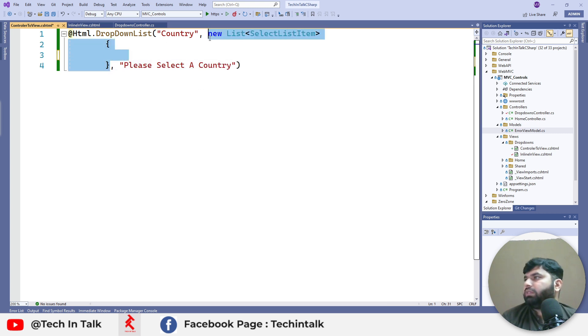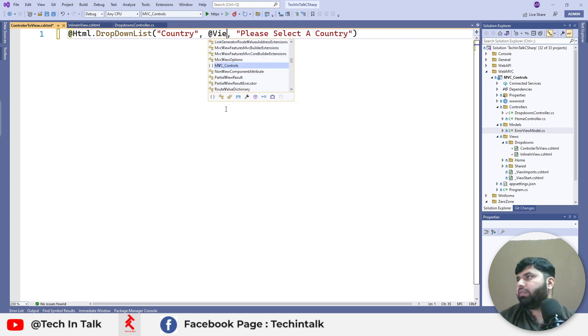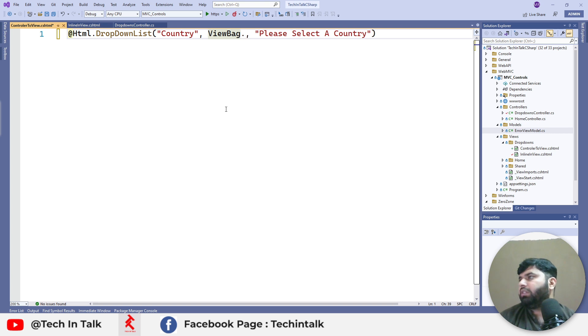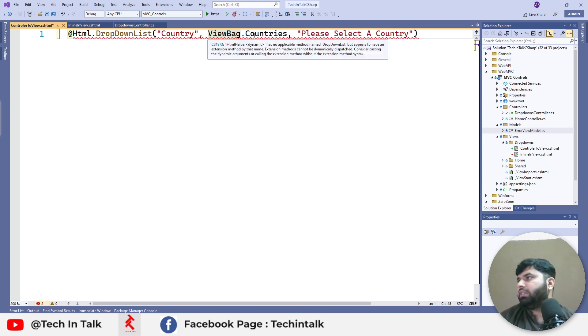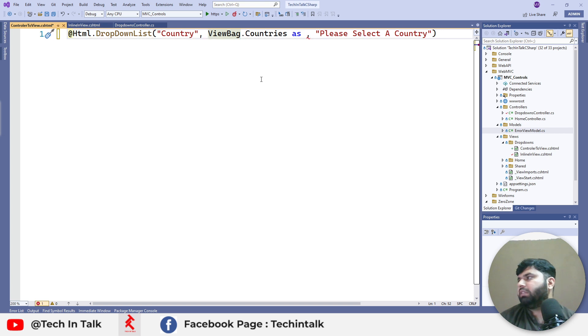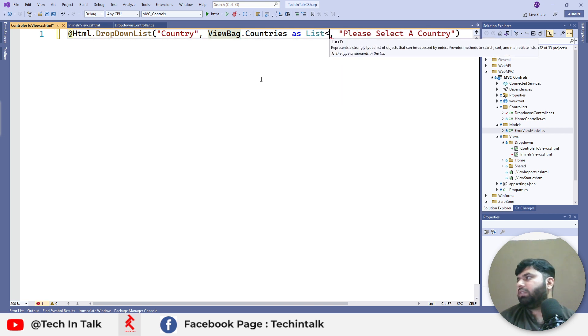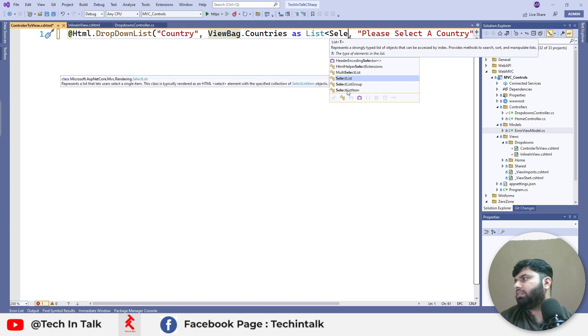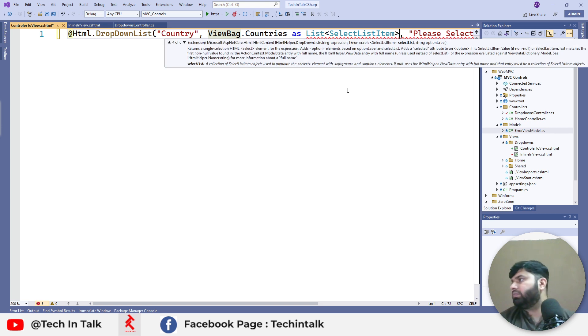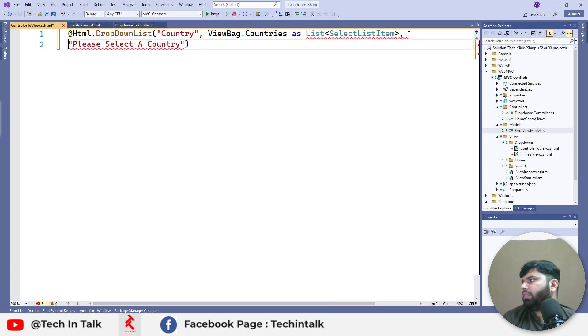We can use @ViewBag.Countries and cast it as a List<SelectListItem>. That should be working.